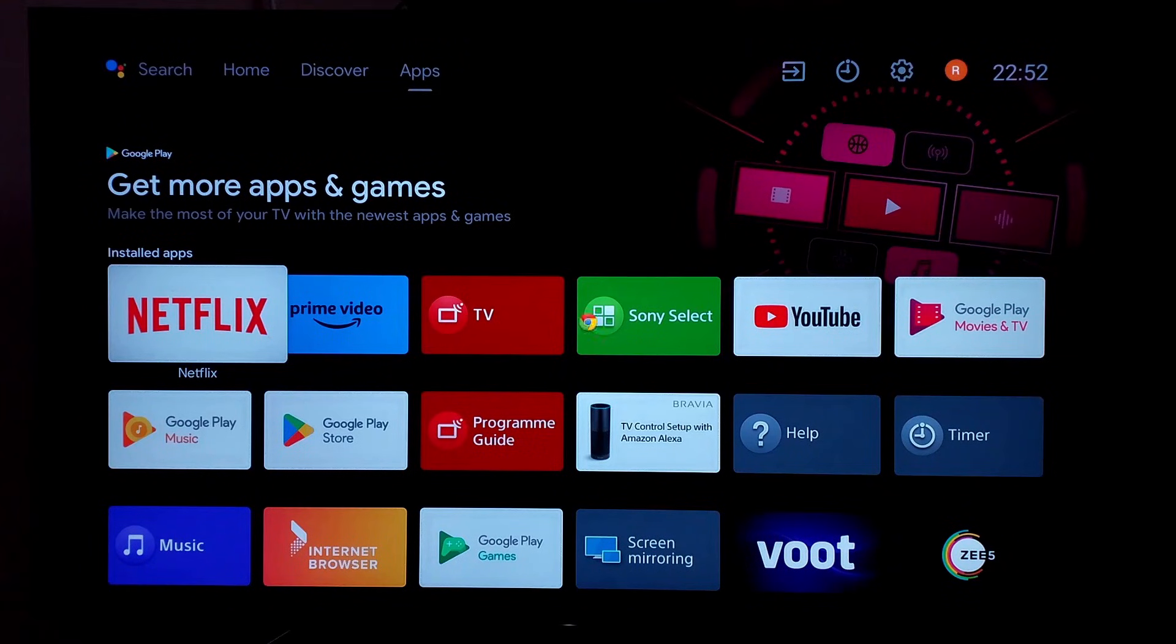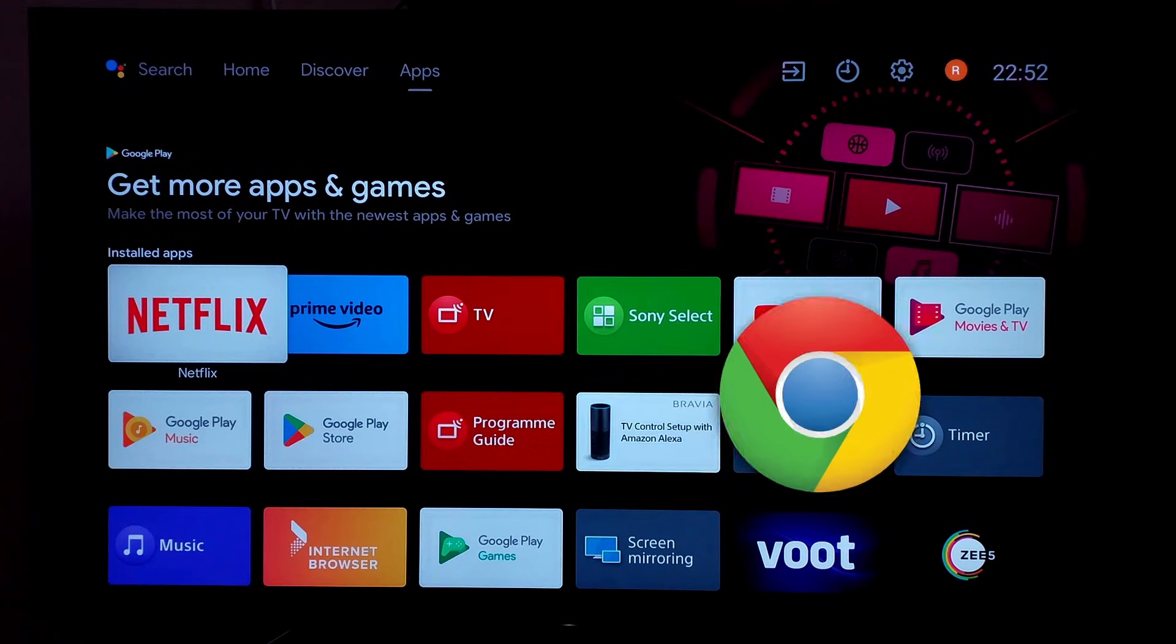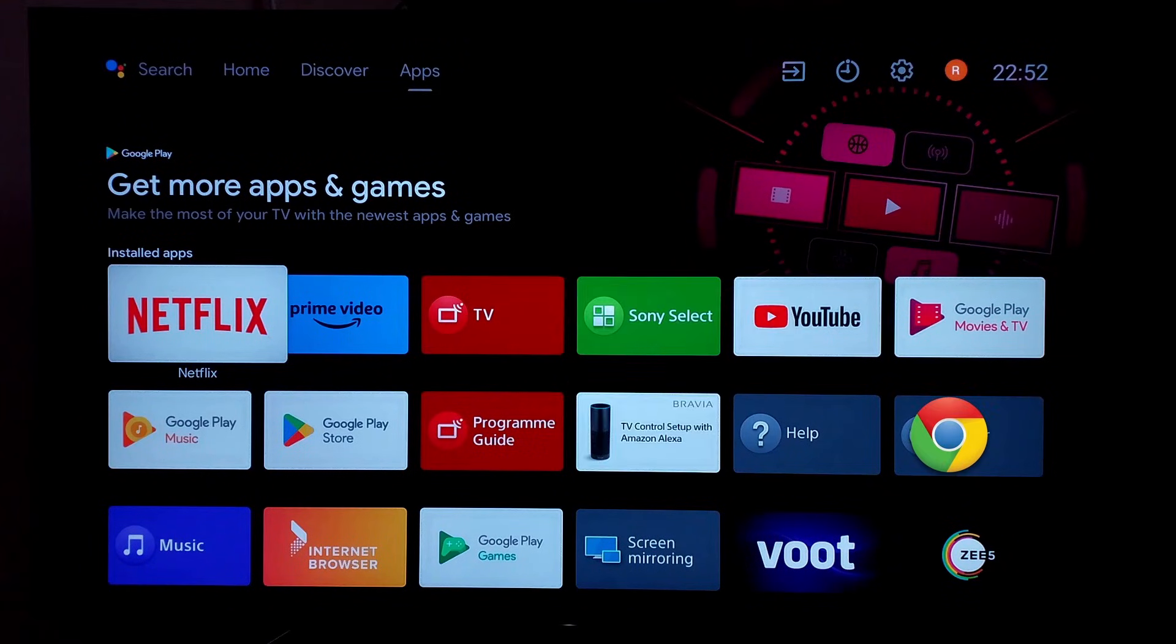Hi friends, if your need is to install Chrome in your Android TV, then this video is for you where you will see the step-by-step process for its installation.